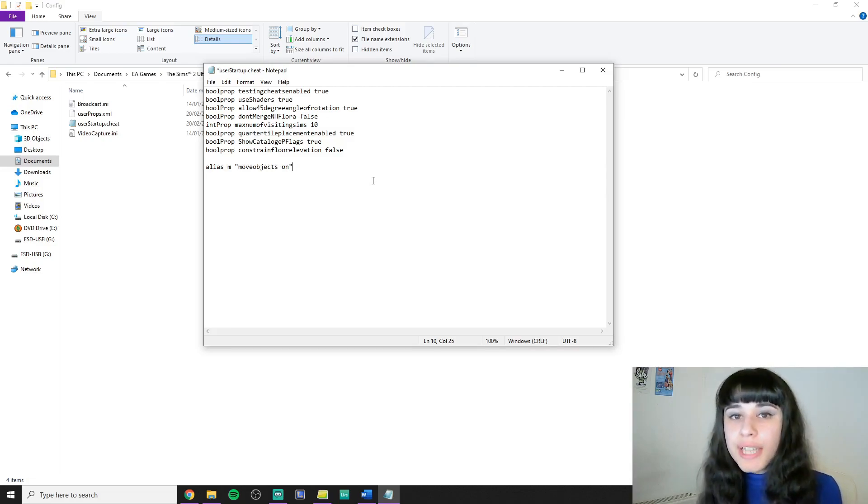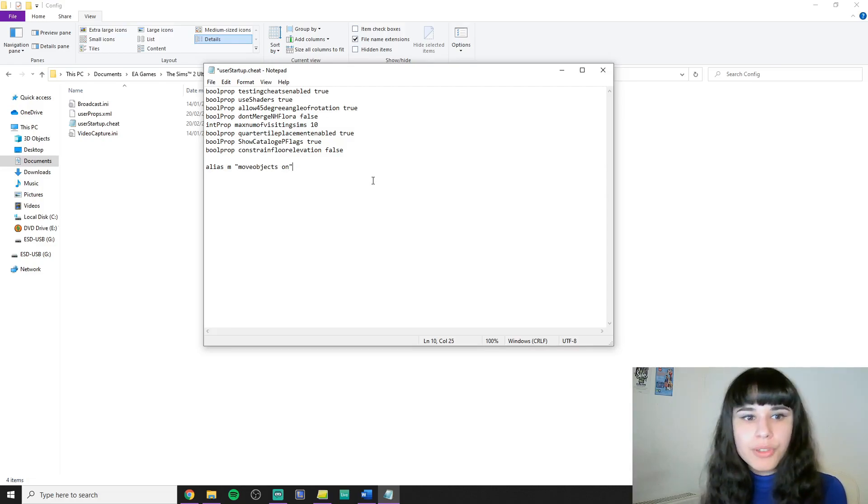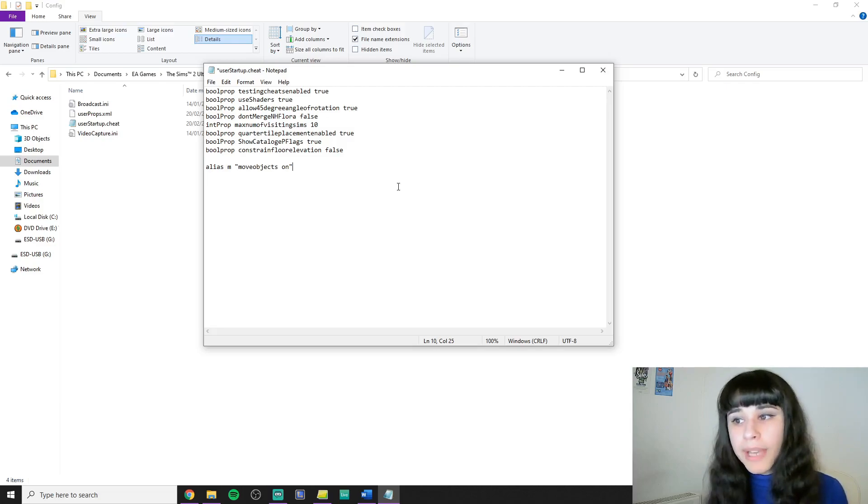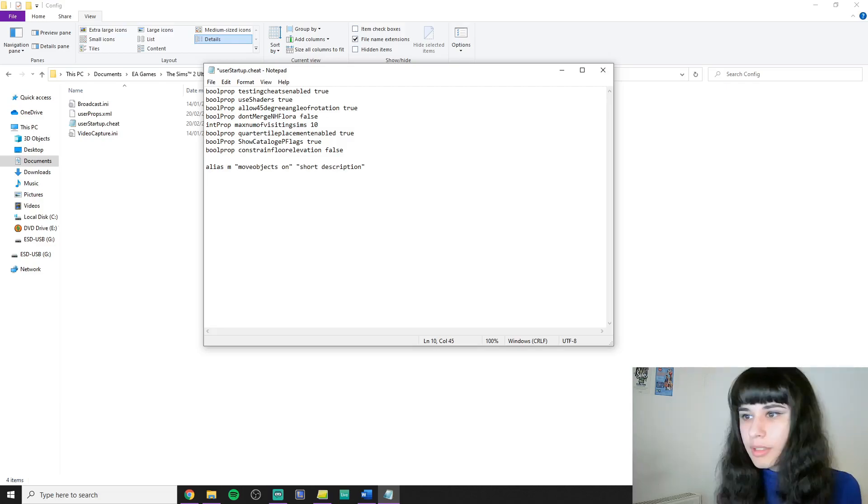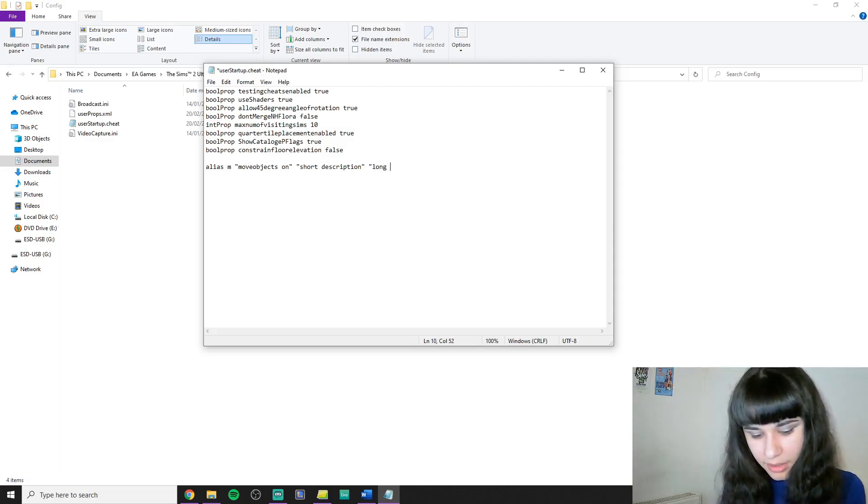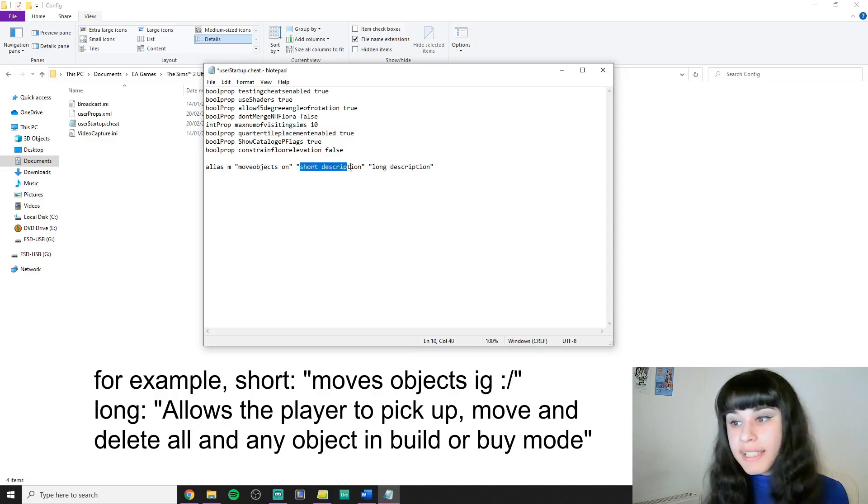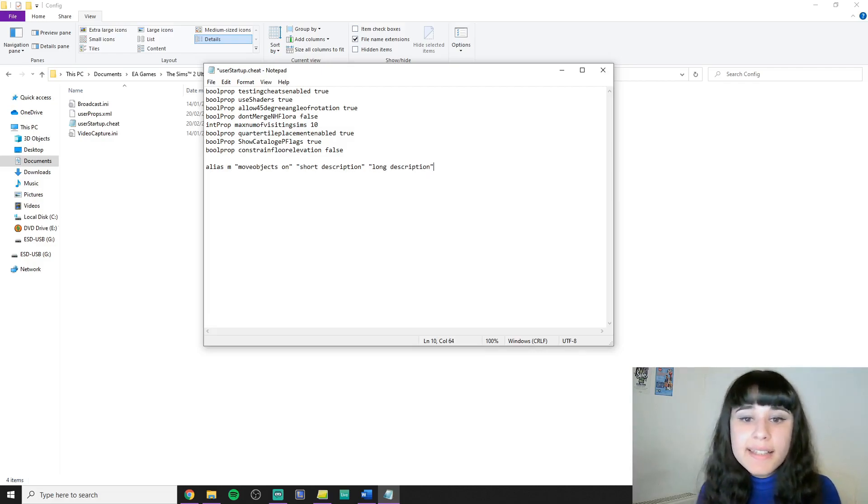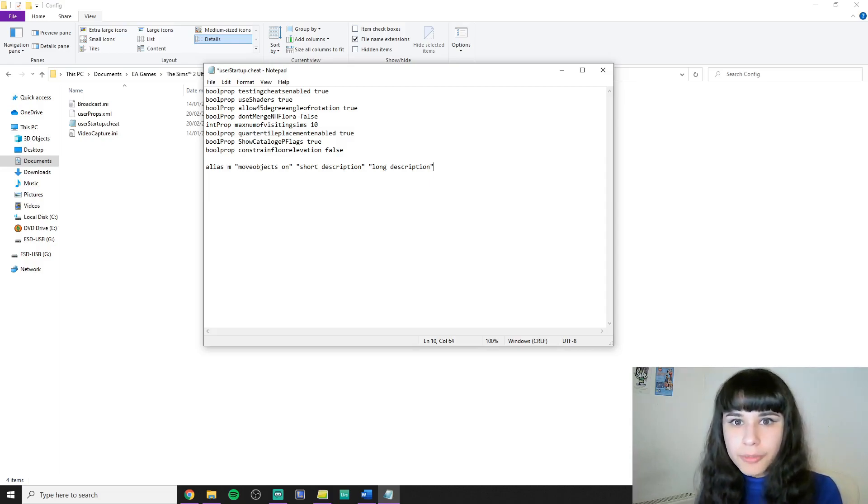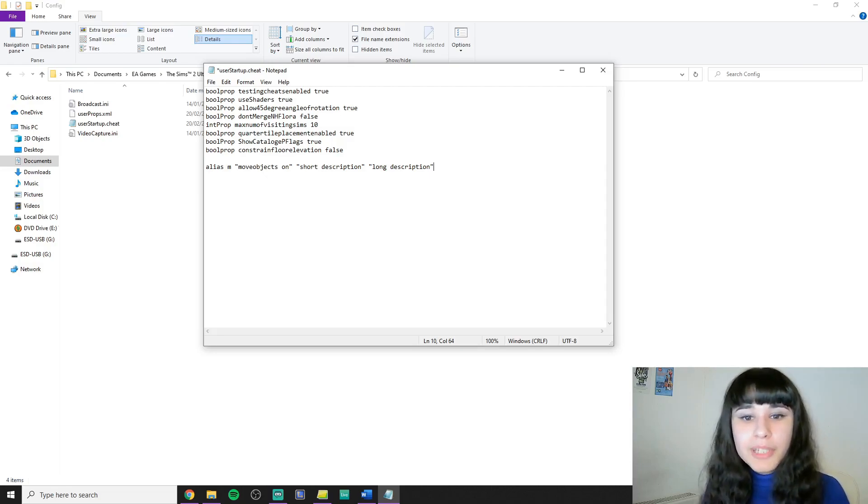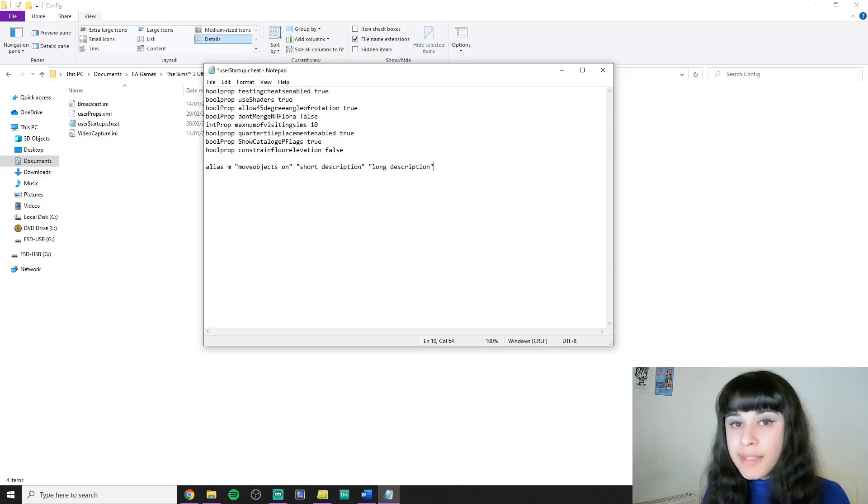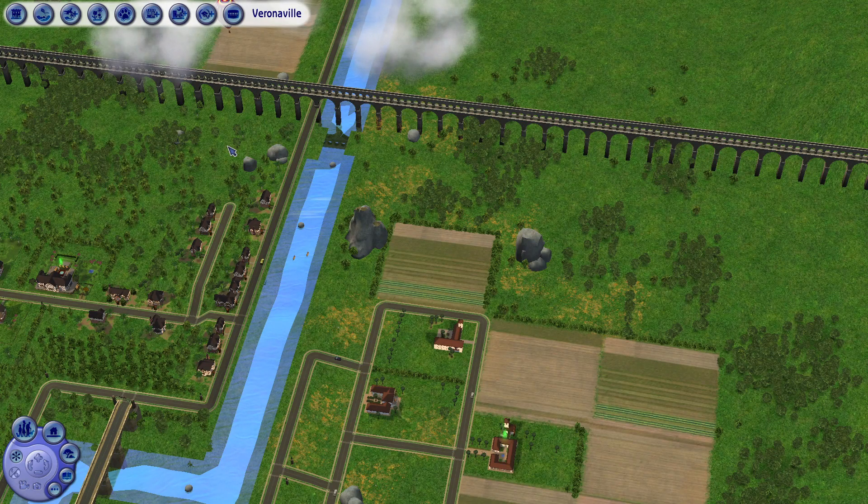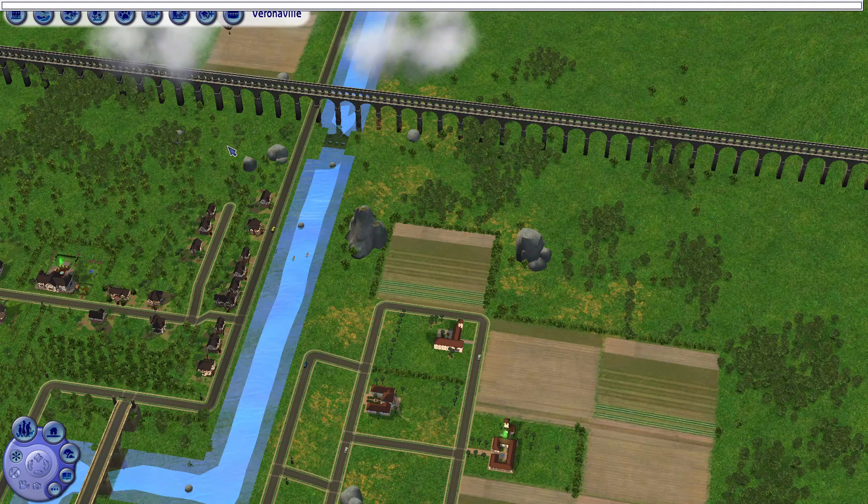Now after this you can add descriptions to your cheats if you want to. So this way you can read what the cheat does if you type help or help and the alias of the cheat into the cheat bar in the game. First you can add a short description and then you can add a long description. Obviously instead of short description and long description you type the actual description. This is in case you forget what you set a certain alias for, or what the cheat does. But I don't use this function at all because I've been playing this game long enough. And if I forget what an alias is for I just go and check in the user startup cheat file. But still you can get creative with it.